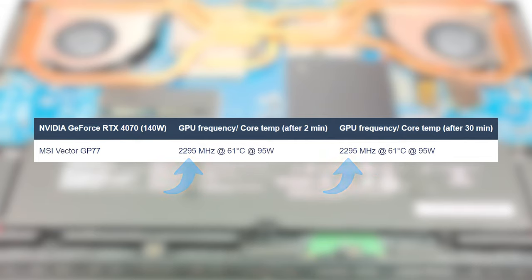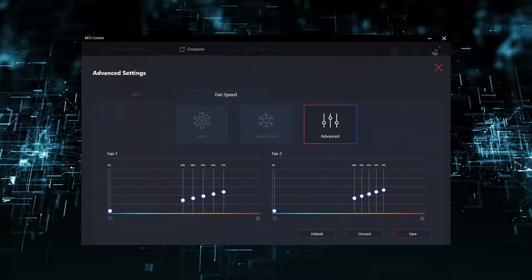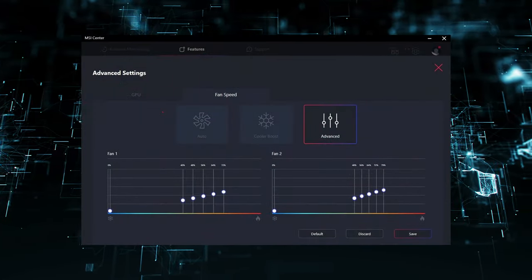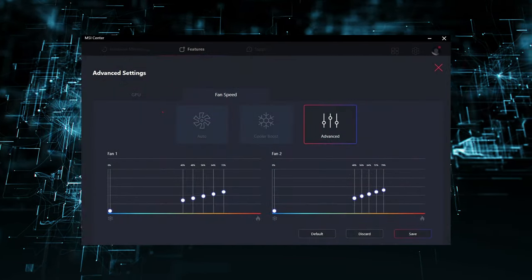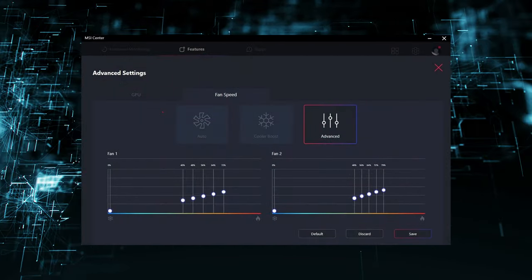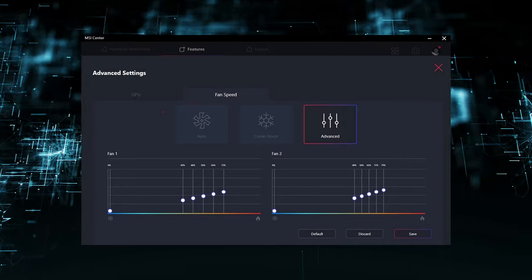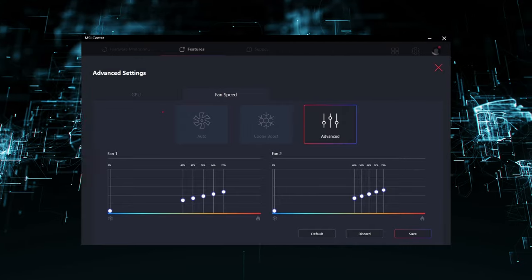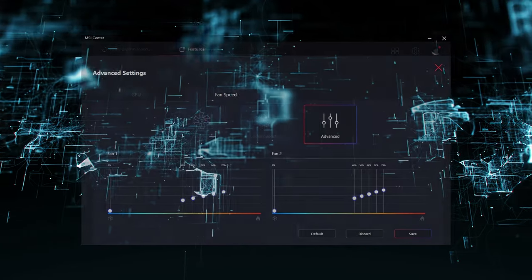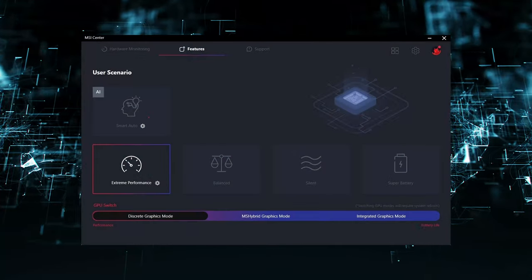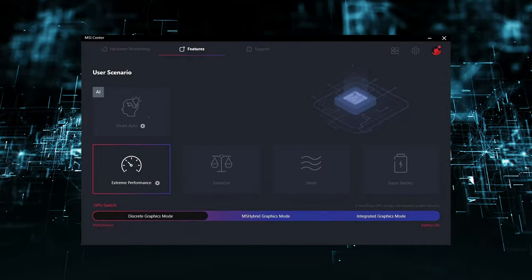All of this makes the laptop both well-performing and quiet. Thanks to the MSI Center app, you can fine-tune the cooling based on your needs, having RPM control for the fans, as well as a MUX switch toggle.